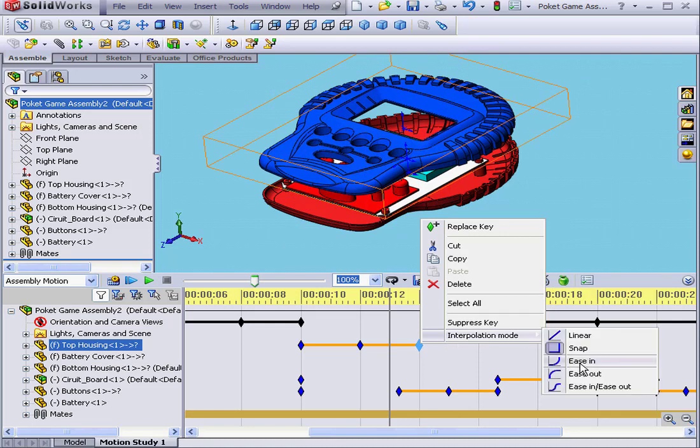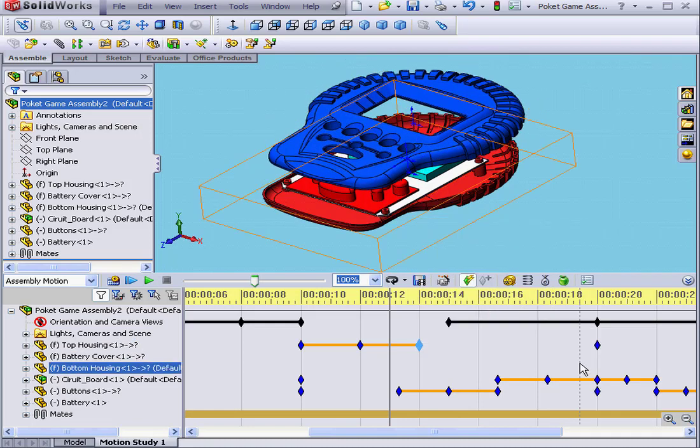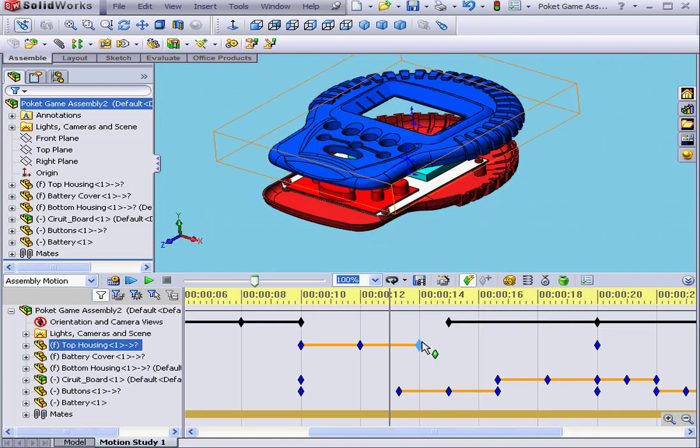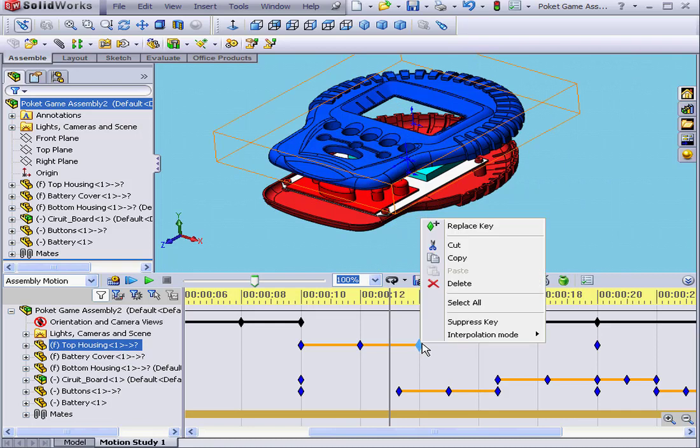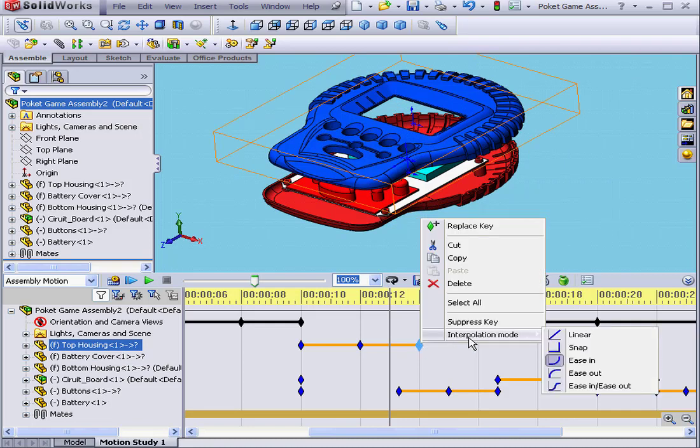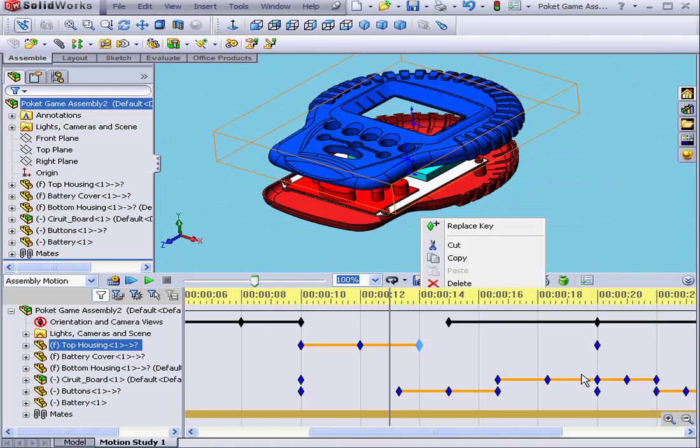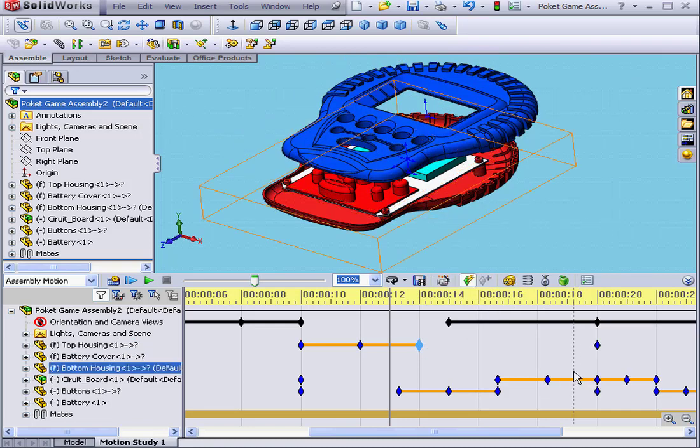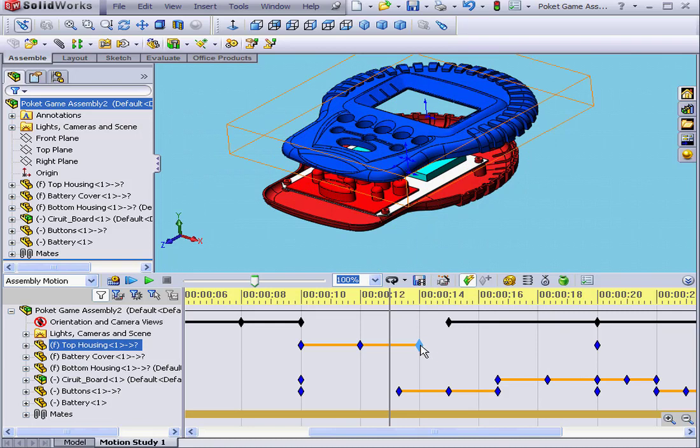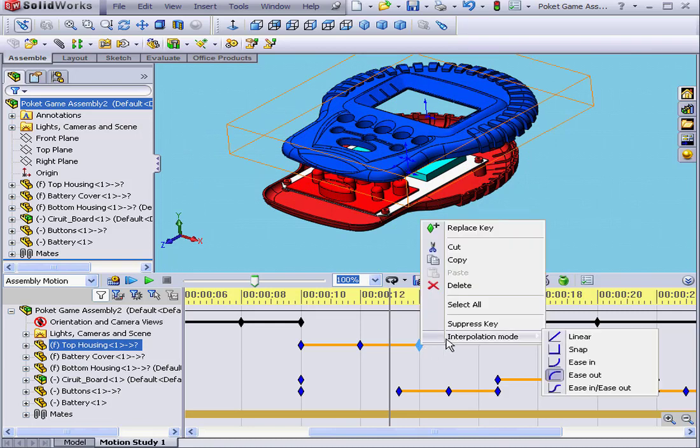Right-click. Select Ease In. Right-click. Ease Out. And our last option. Ease In, Ease Out.